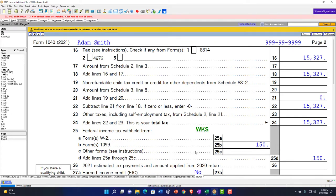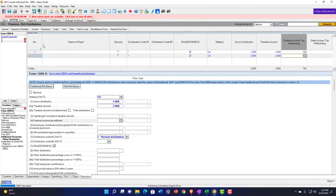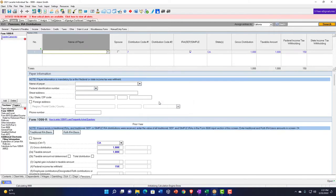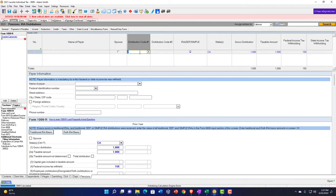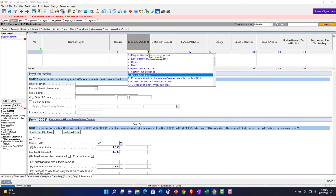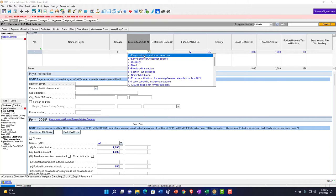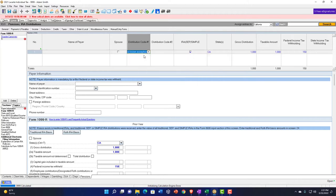Let's go back to the original scenario and delete the second distribution. Now let's say the distribution code is a 1 — early distribution, no known exception. People do this sometimes, and you want to advise them not to take money out early with no exception, because they'll be subject to a penalty on top of having to pay taxes on it.